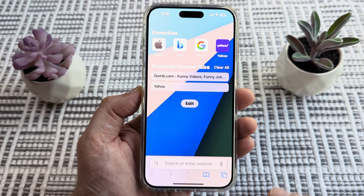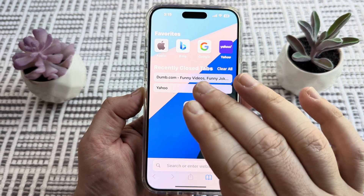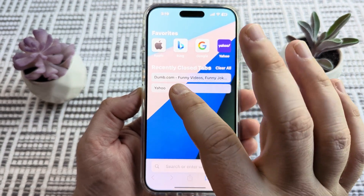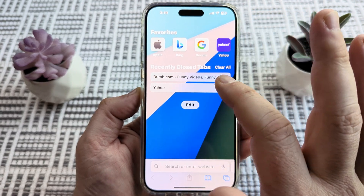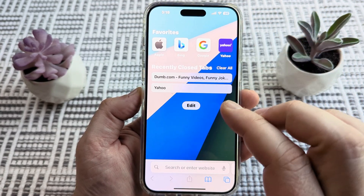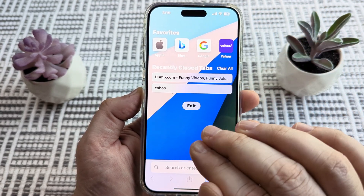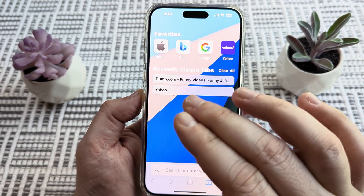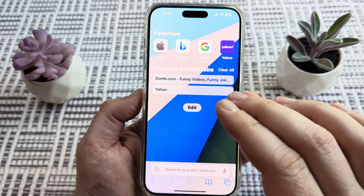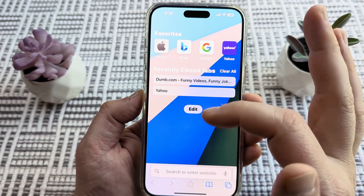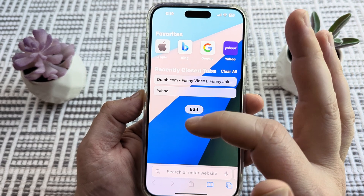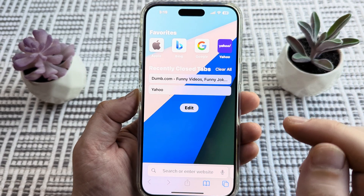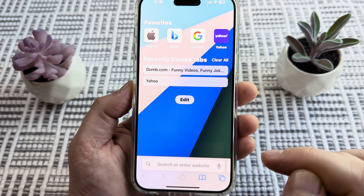Welcome to another Mr. Mutech video. Today I'm going to show you how to remove or get rid of the recently closed tabs section on Safari. You might have noticed when using an iPhone or iPad that whenever you visit a new website through your browser, it adds that website under this recently closed tabs section, and so I'm going to show you how to get rid of that.